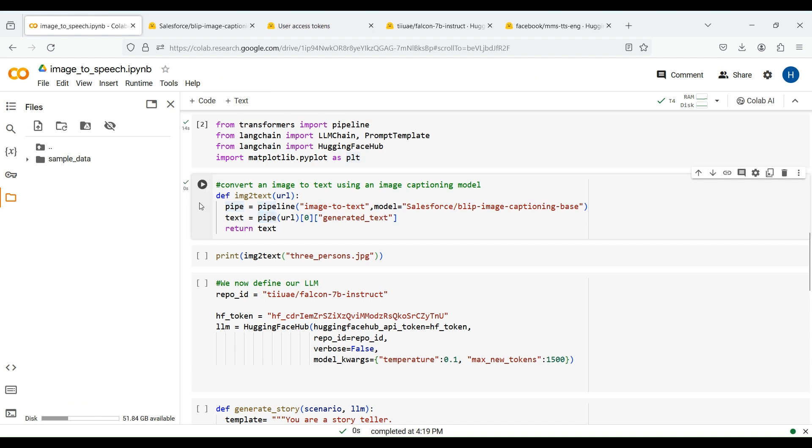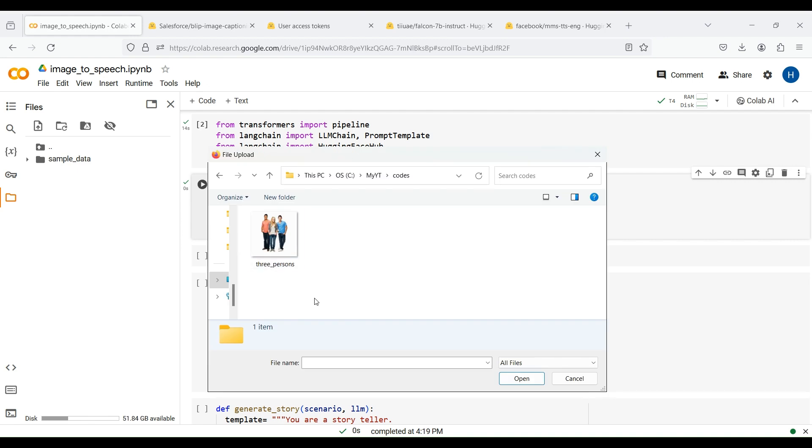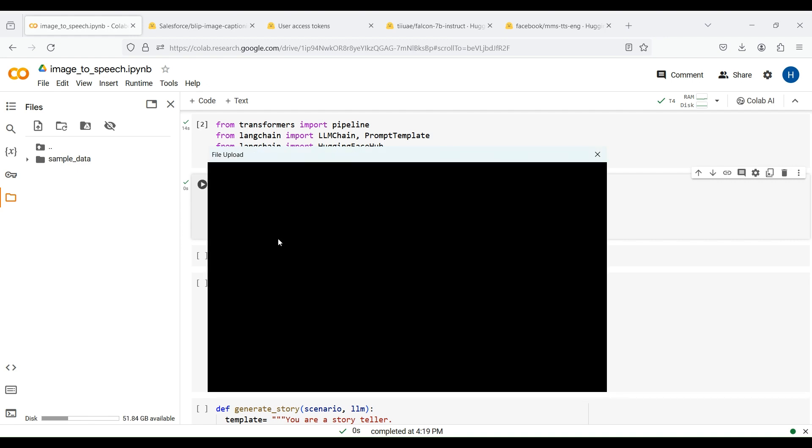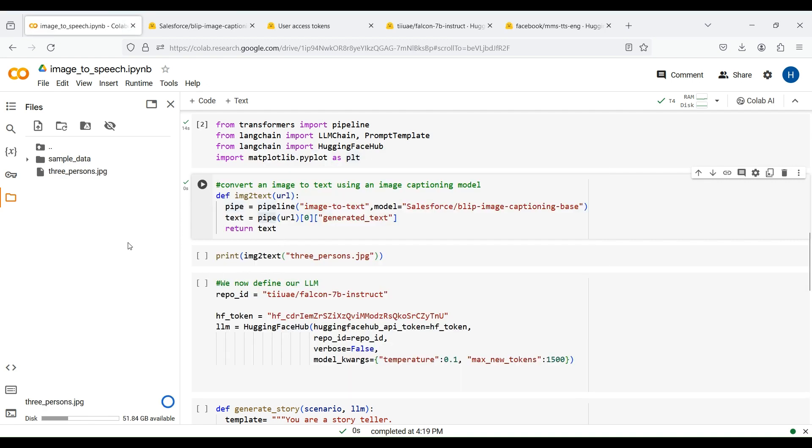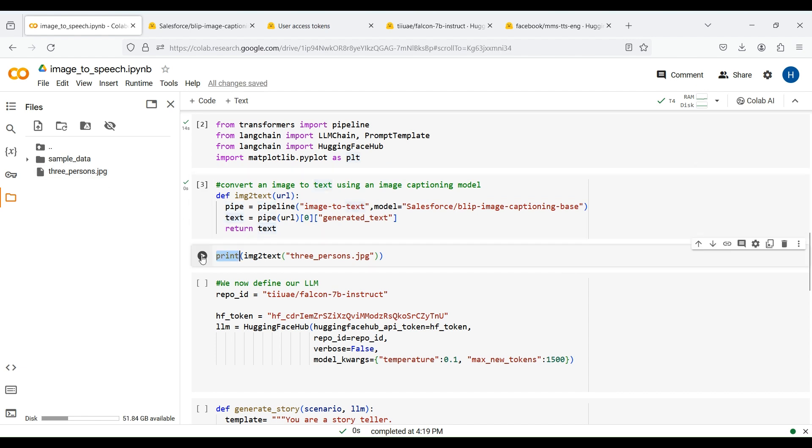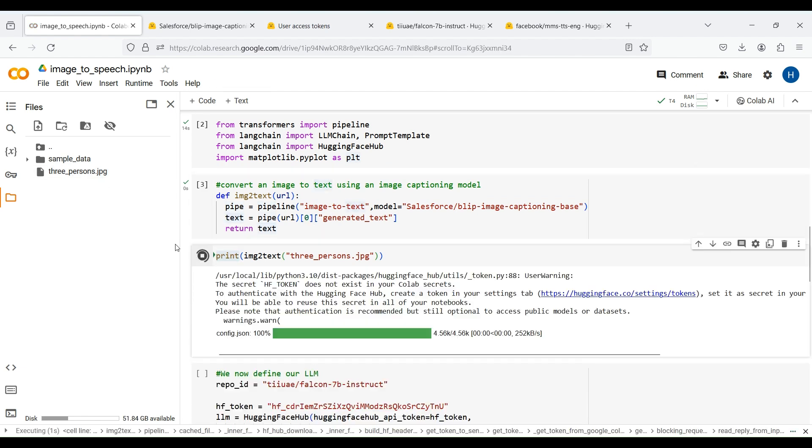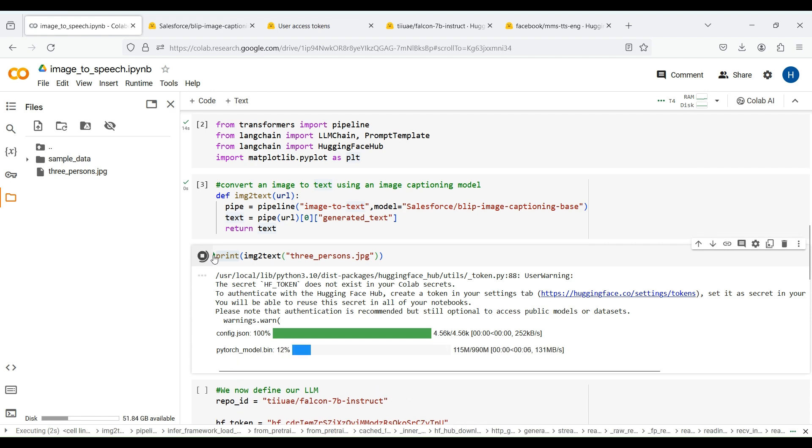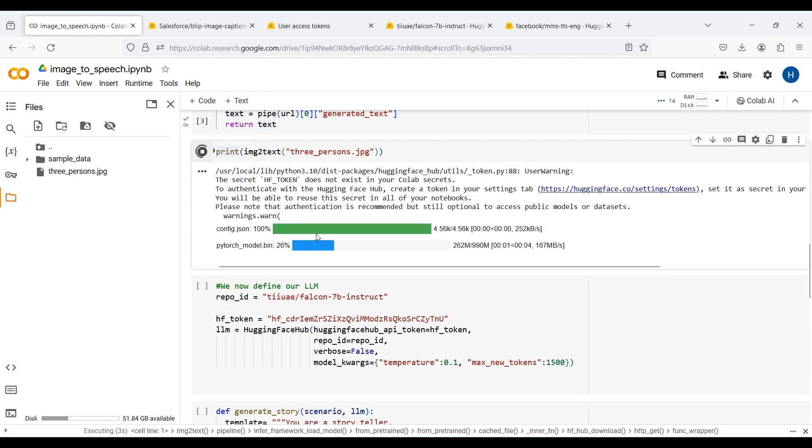Now let's test this function. We first upload an image and pass its name to this function to get its output text. Our image in this example contains three persons standing in a scene. Now let's execute this line to see the output. For the first time that you run this code, several models are downloaded so it may take a few seconds to get the result.